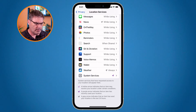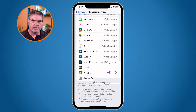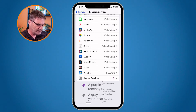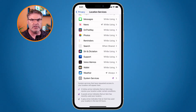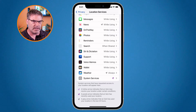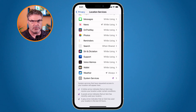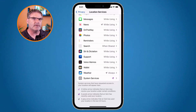What does the color of the arrow mean? If we go down to the very bottom, you're going to see a key. A hollow arrow indicates that an item may receive your location under certain circumstances — basically only under certain conditions. A solid purple arrow indicates that an item has recently used your location. And a solid gray arrow means an app has used your location in the last 24 hours. So you can get an idea of when an app last used your location by the color and whether it is solid or hollow.